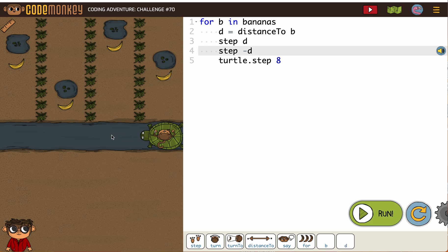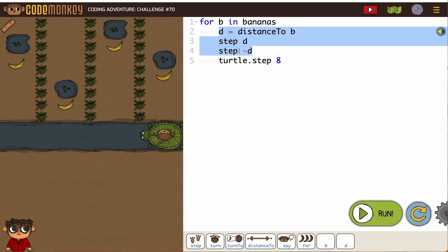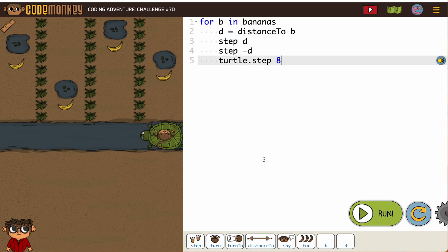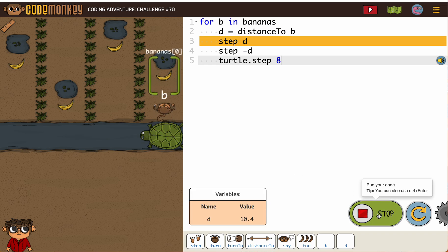This part right here throws everybody off, because we've used walking backwards, we've used variables, we've used step distance to, we've used for loops — but we've never used them in this particular way. So it's just stretching your brain a little.